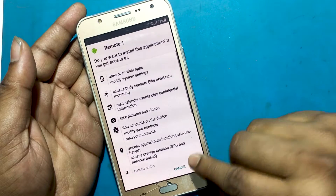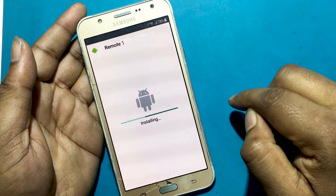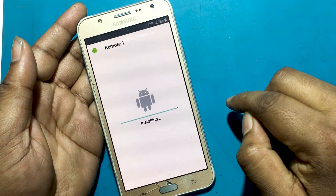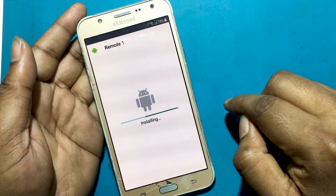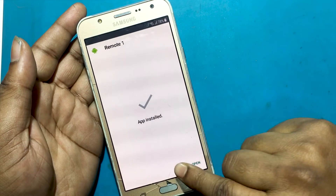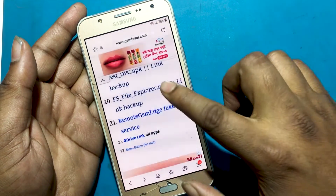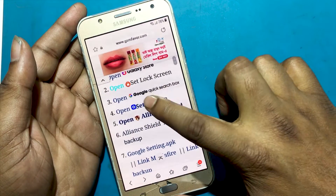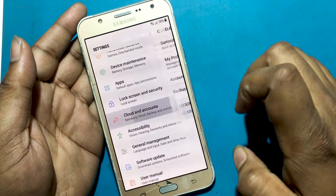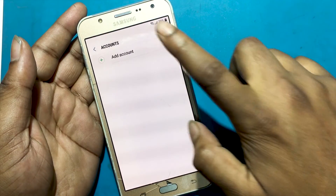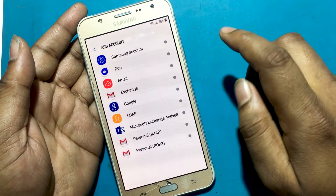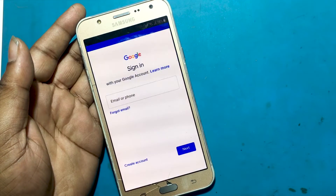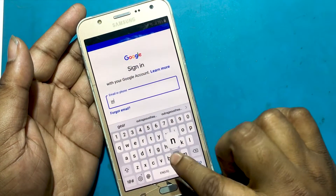Now I need to download another app — the Remote GSM Edge Fake Play service app. Once installation is complete, go to settings and set up a Google account from the account menu. Cloud and Account, Account, Add Account, Google.